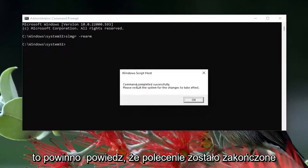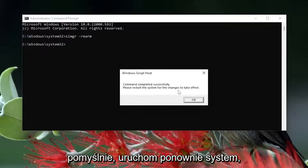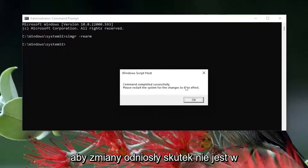Hit Enter. It should say the command completed successfully — please restart the system for the changes to take effect. Select OK.